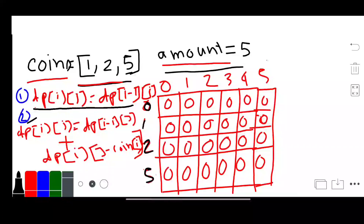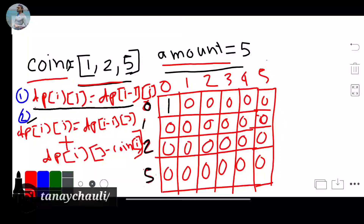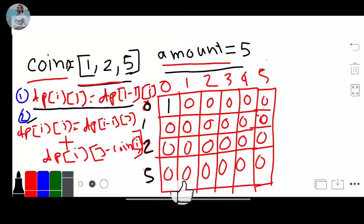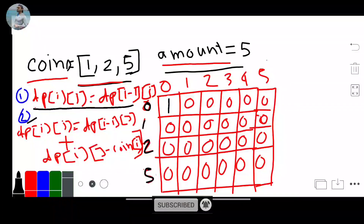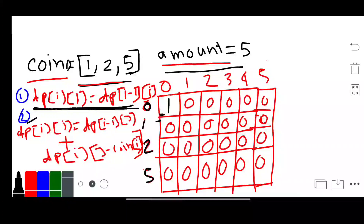Our base case: for row 0 and column 0 we update this value as 1, because if our amount is 0 we choose only 0 coins — we cannot choose any coin from 1 to 5. We start our iteration from row 1, column 0. Here our coin value is greater than this amount, so we apply Formula 1: dp[i][j] equals dp[i-1][j], meaning we take the cell above.